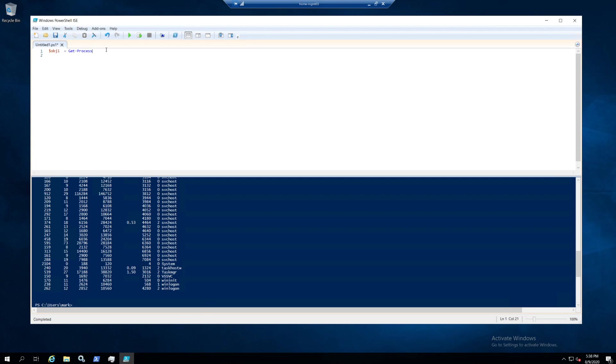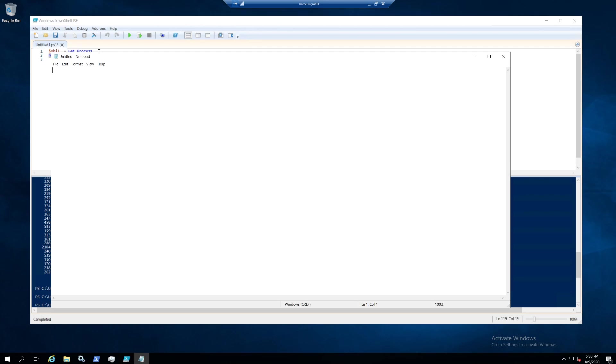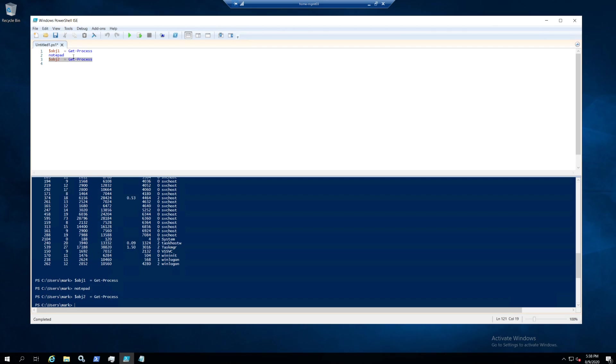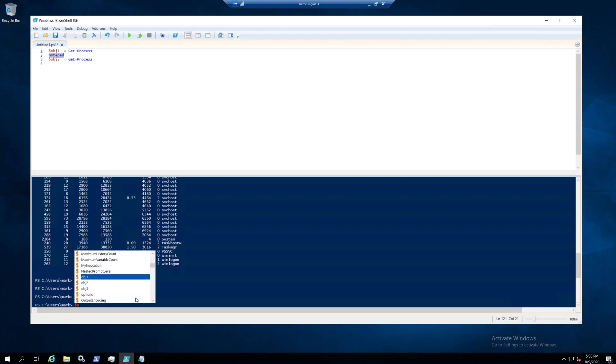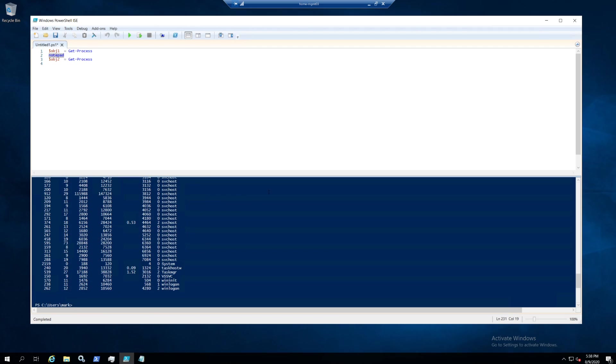Let me close these windows and run that again so we have a fresh one. Now I start Notepad. I'll leave it open and we're gonna do this again, now called object 2. Object 2 should now contain this extra process. So if you go to object 2, that should contain the process Notepad.